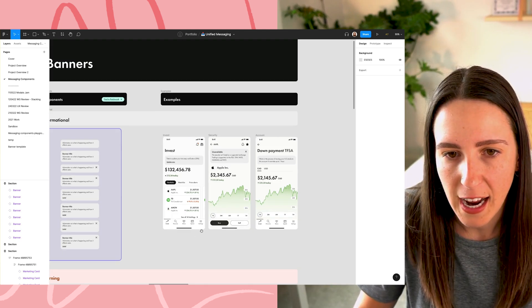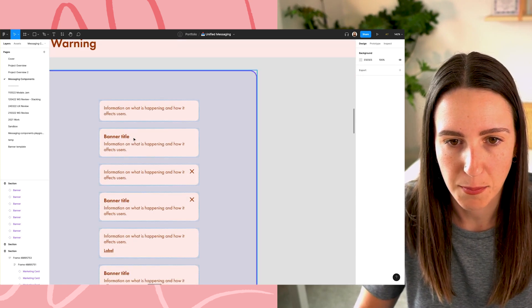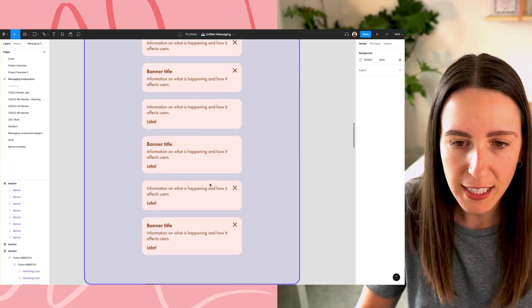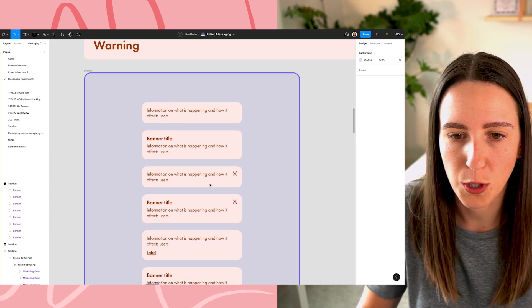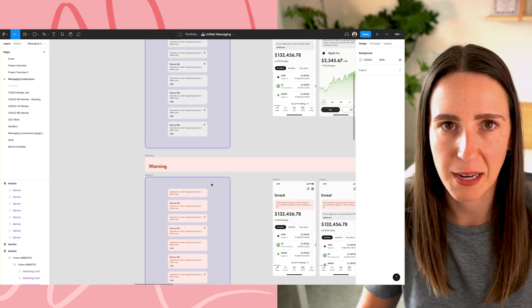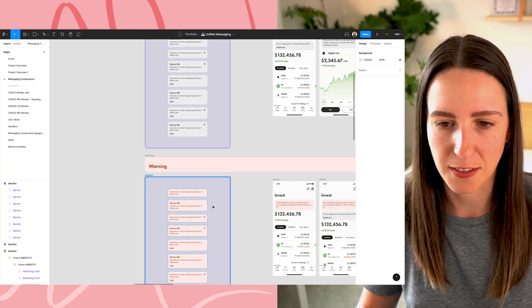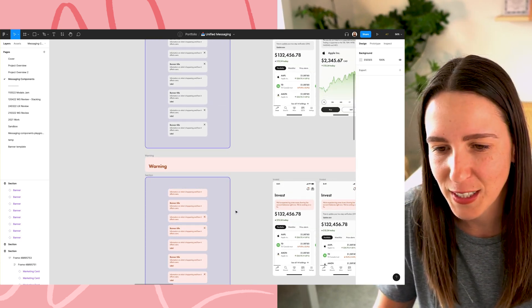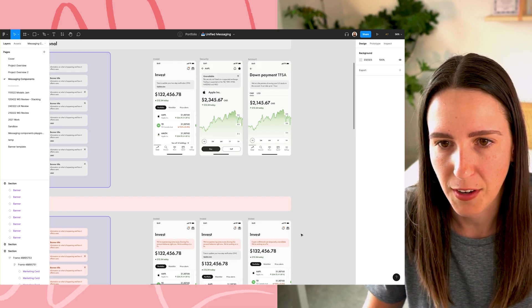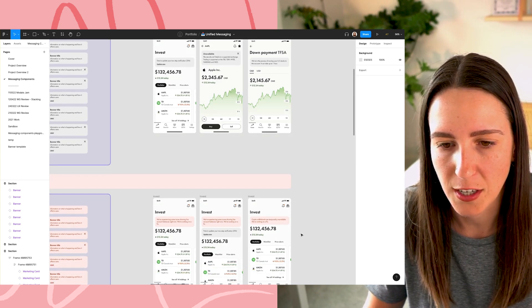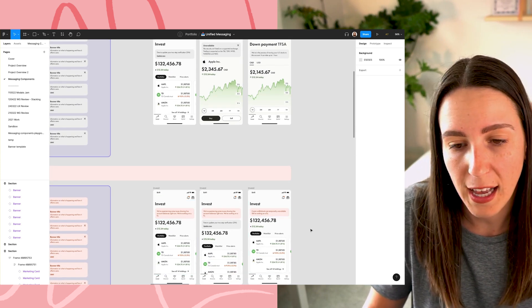So I have here the informational components and then on the right hand side, I have some examples of how this component should appear in the app itself. And then I also have the sort of warning state of this component. So again, all of the different states for warning, it's basically the same except just like a different color essentially is the only difference. And then again, like examples of how it should show in the app as well.